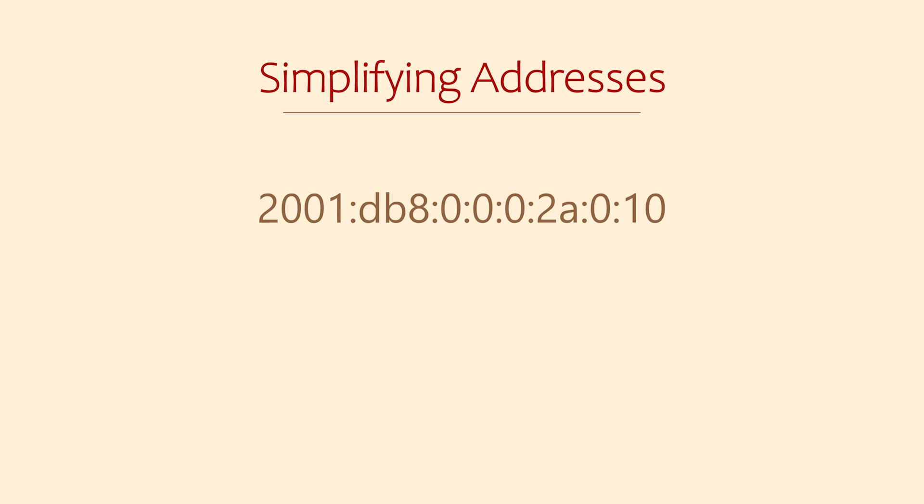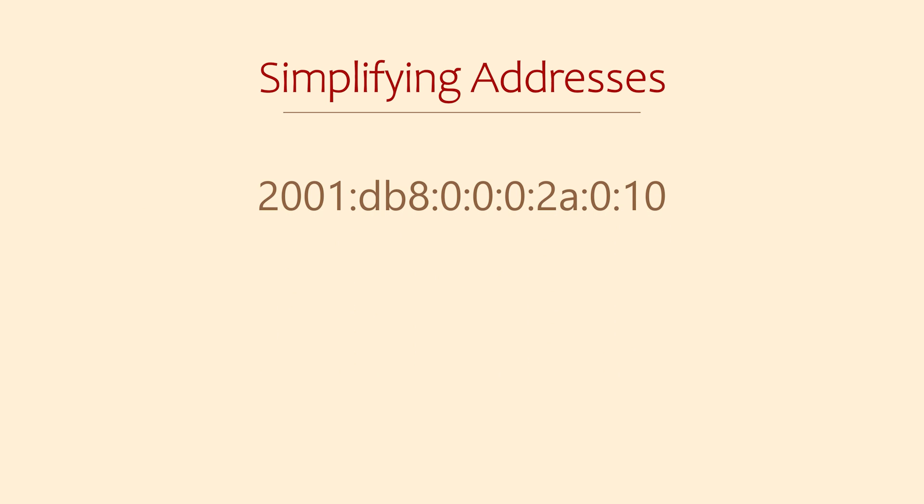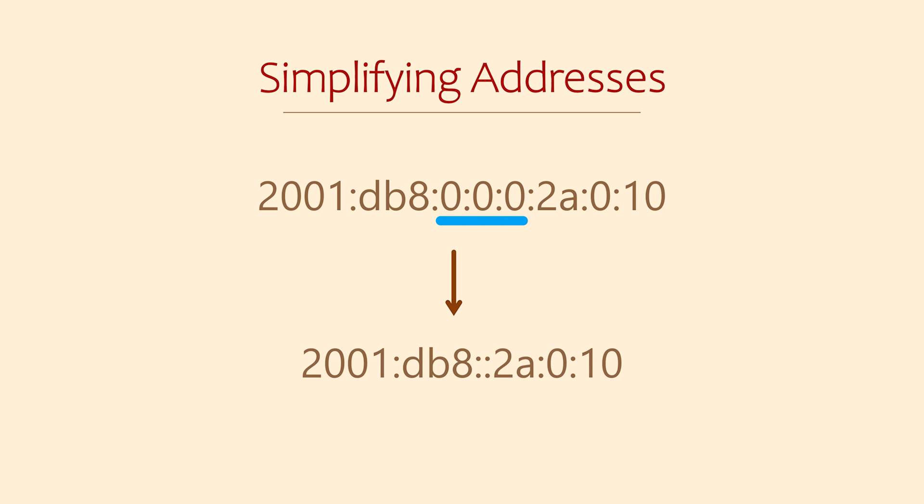Next, if we see a few groups of zeros in a row we can shorten these too. In its place we can just put a double colon and this really makes things a lot simpler.